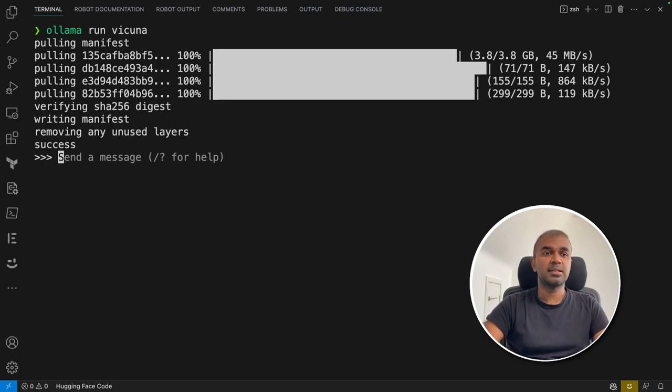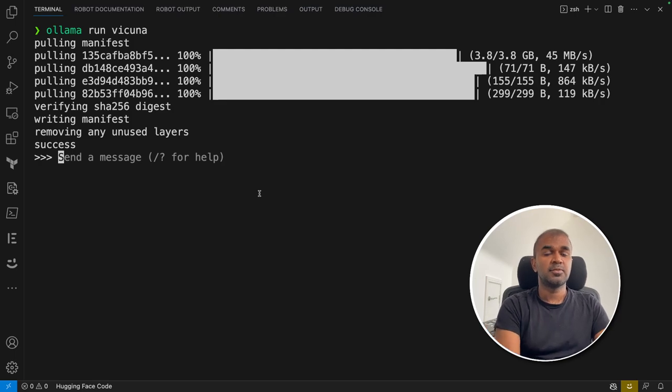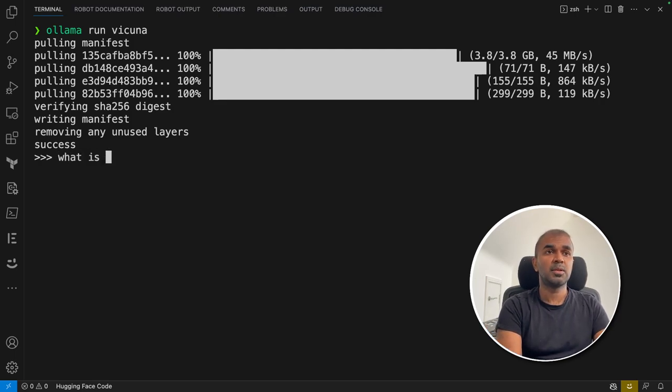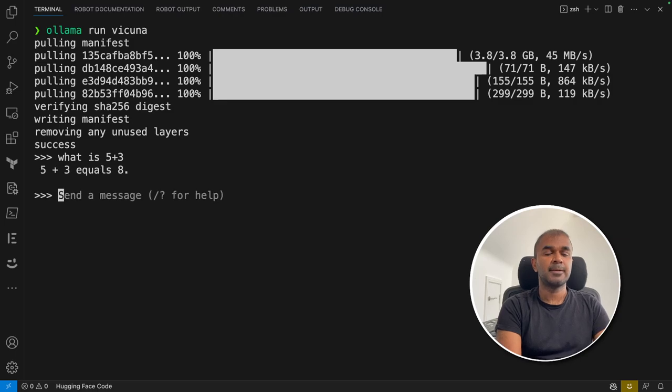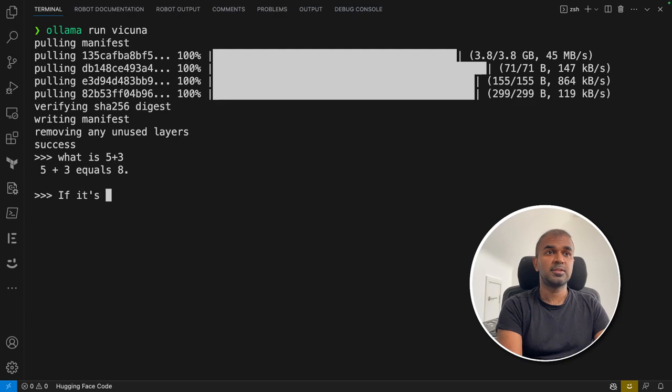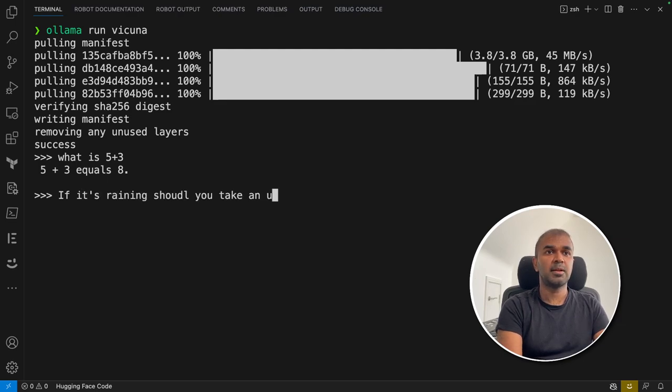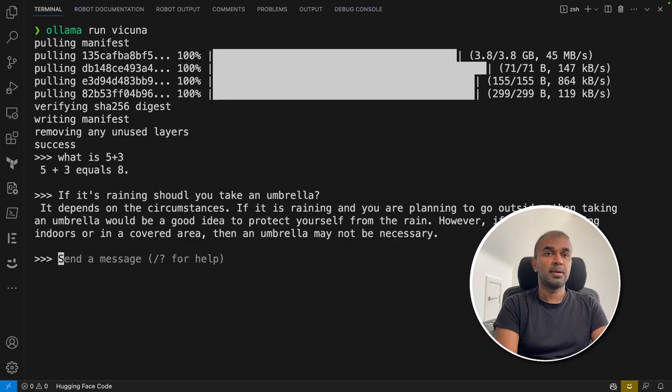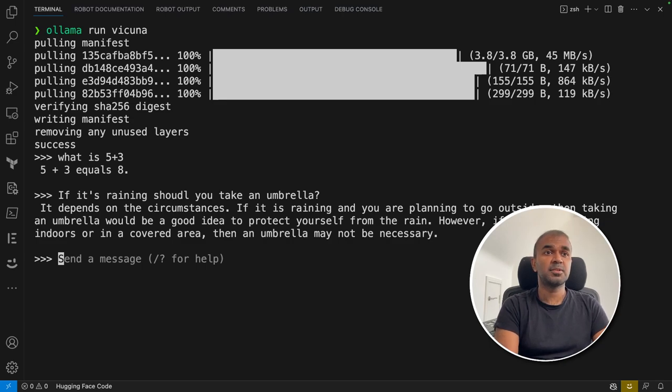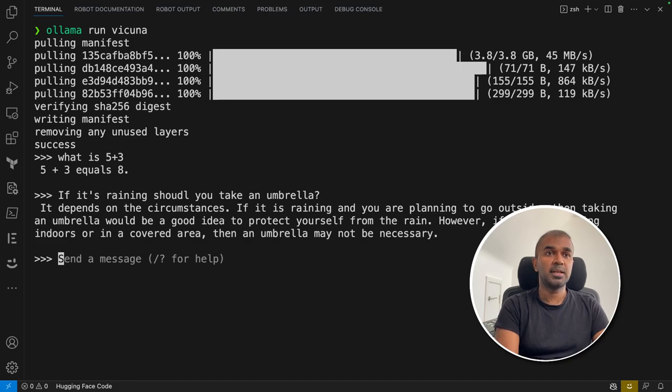First, to test the arithmetic, I'm going to ask 'what is 5 plus 3?' It is 8. Just to check its context awareness, I'm going to ask 'if it's raining, should you take an umbrella?' It depends on circumstance - if it's raining and you're planning to go outside, then taking an umbrella would be a good idea to protect yourself from the rain. Yeah, it's a generic answer.